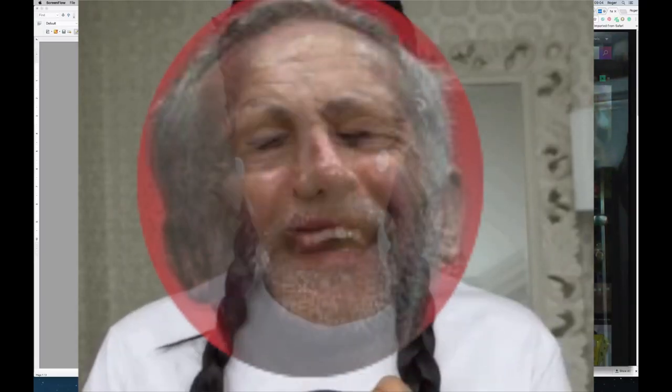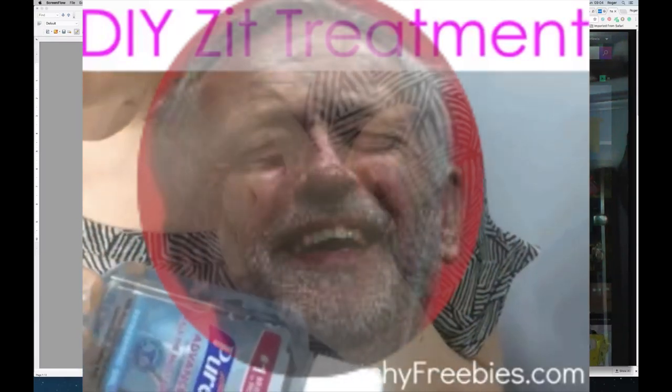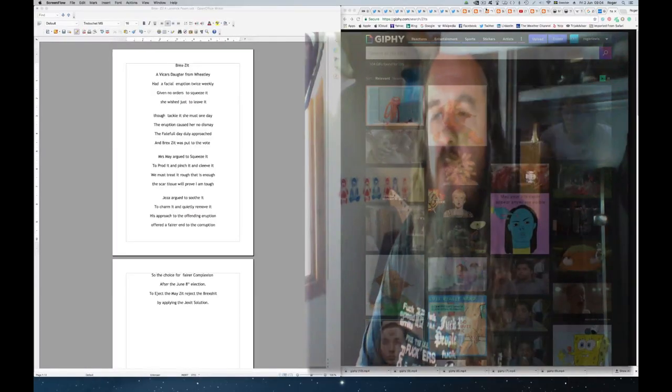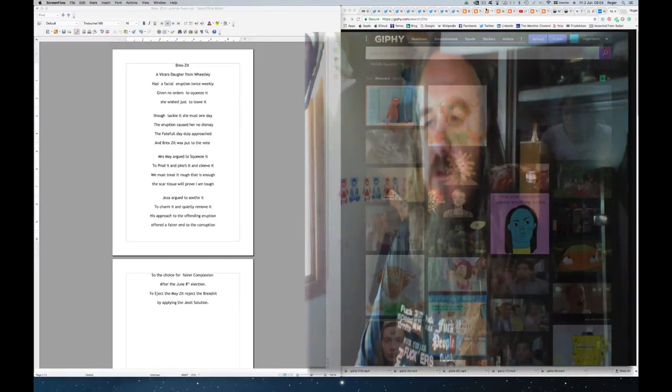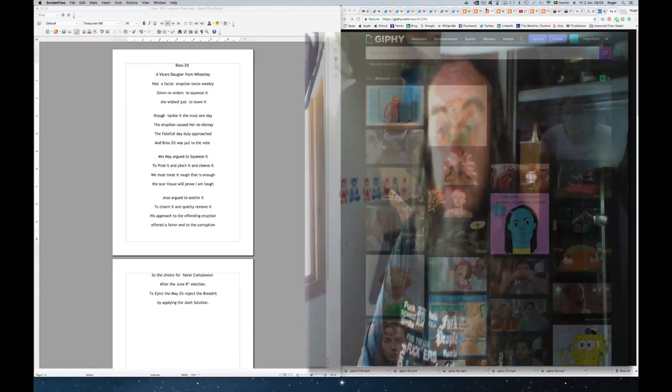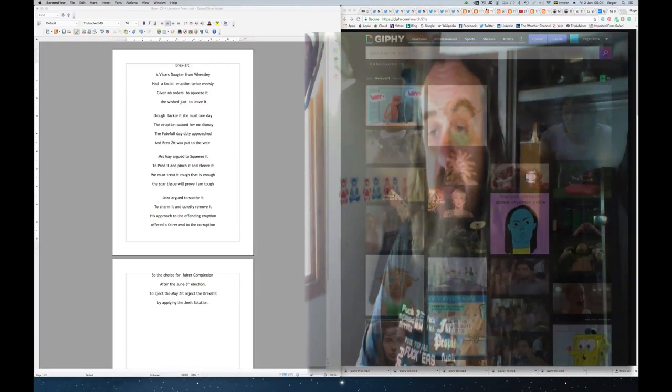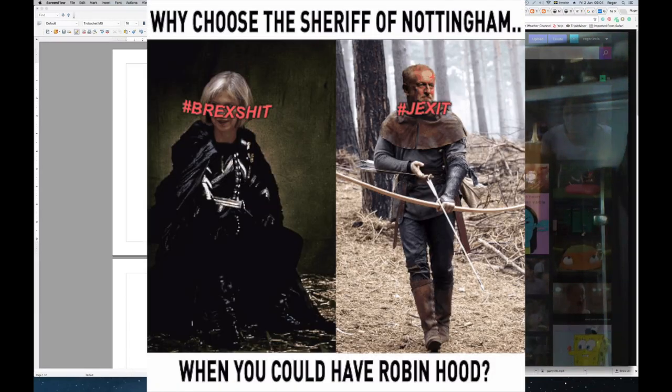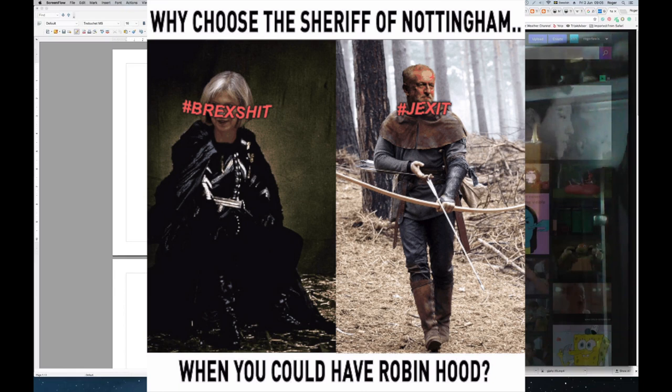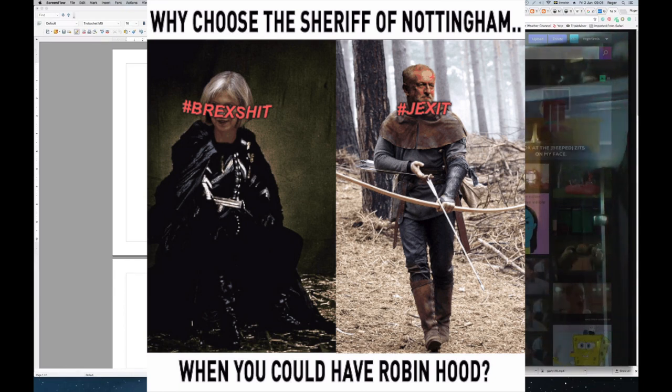Jezzer argued to soothe it, to charm it and quietly remove it. His approach to the offending eruption offers a fairer end to the corruption. So the choice for fairer complexion, after the June 8th election, to eject the May's-it, reject the Brexit, by applying the Jexit solution.